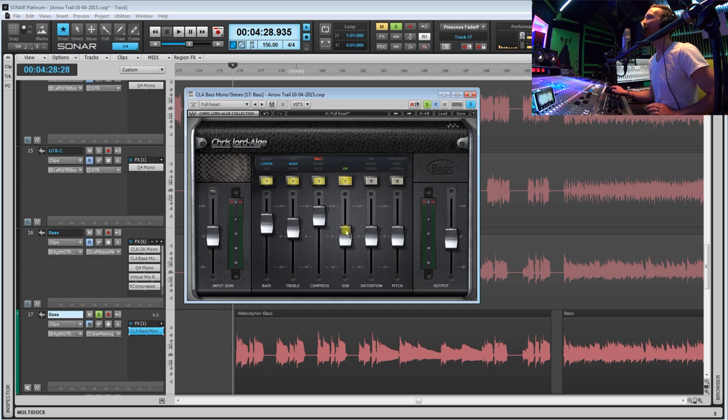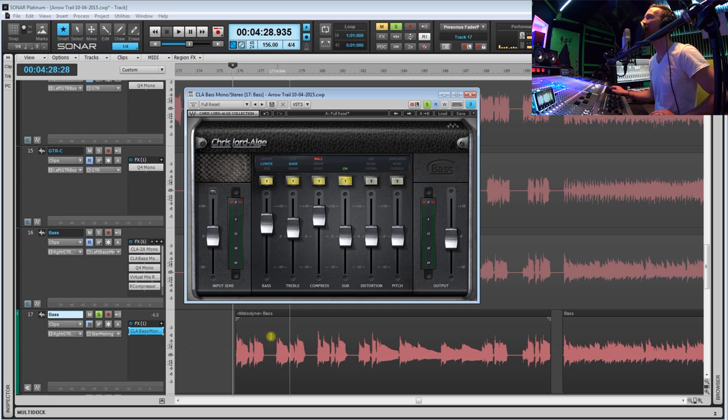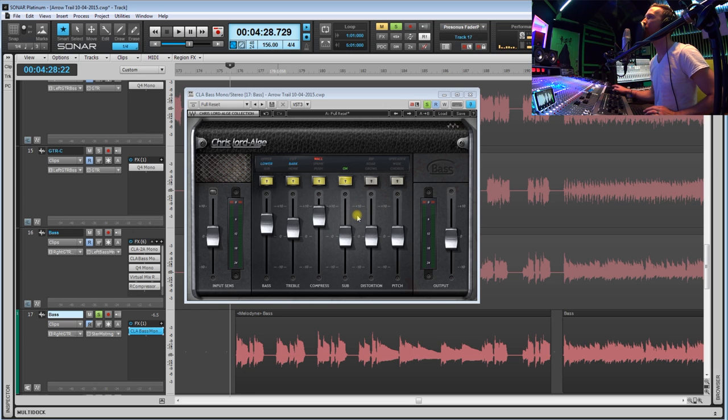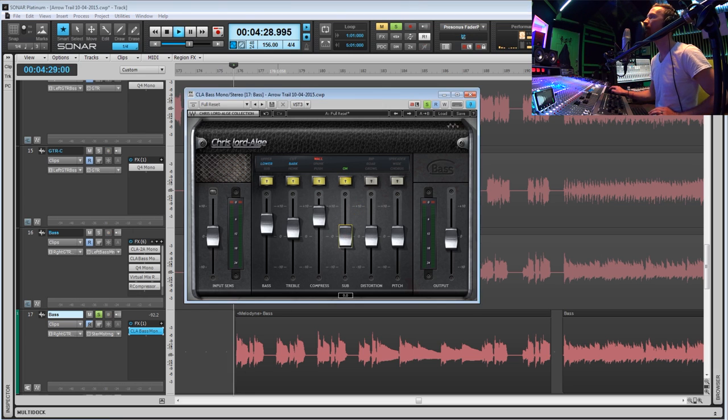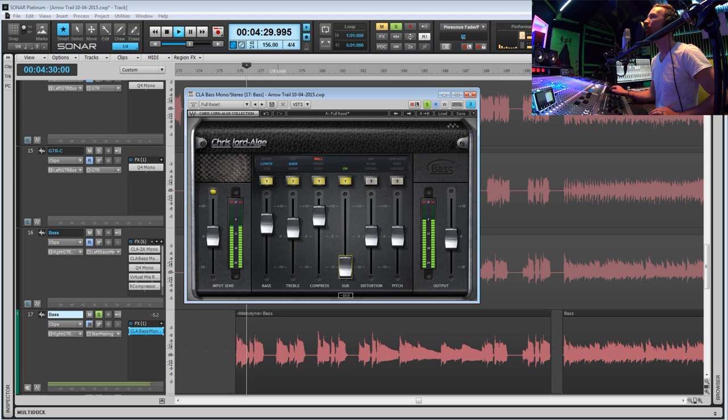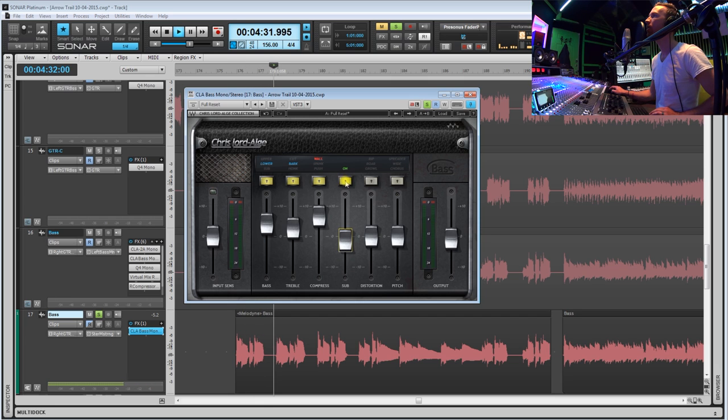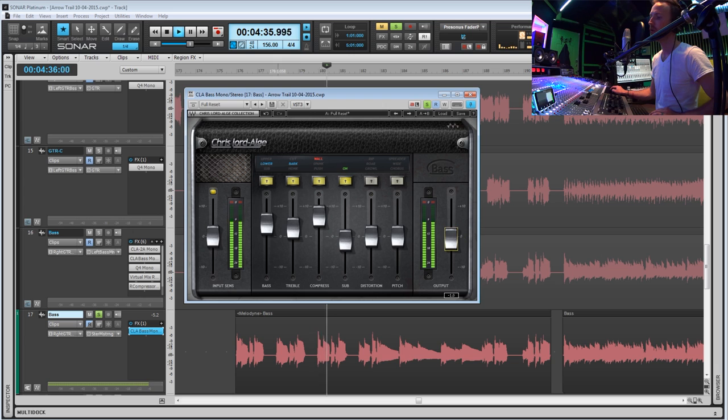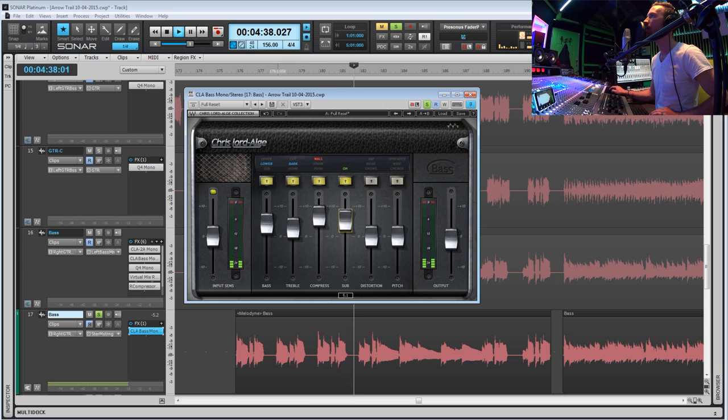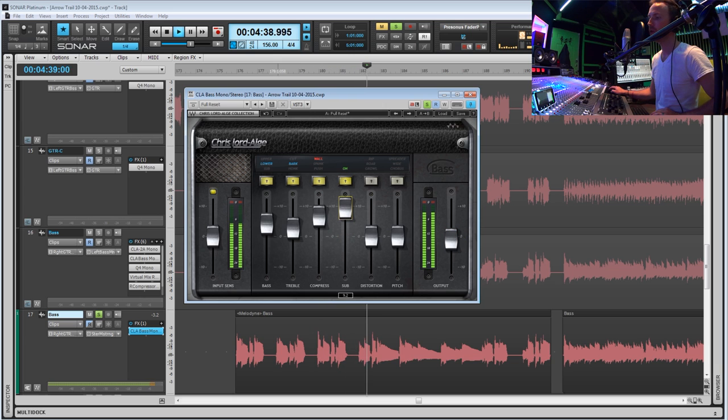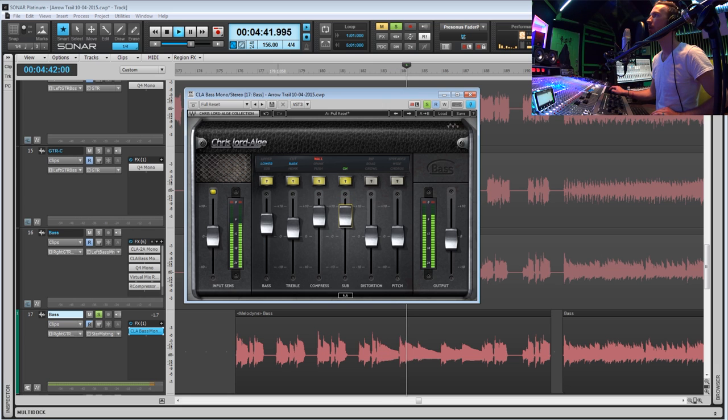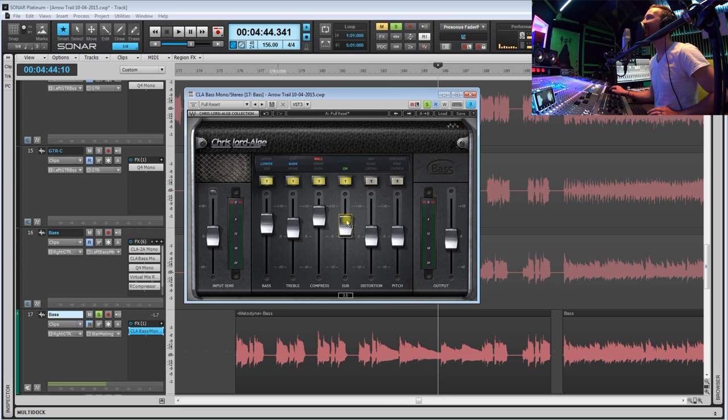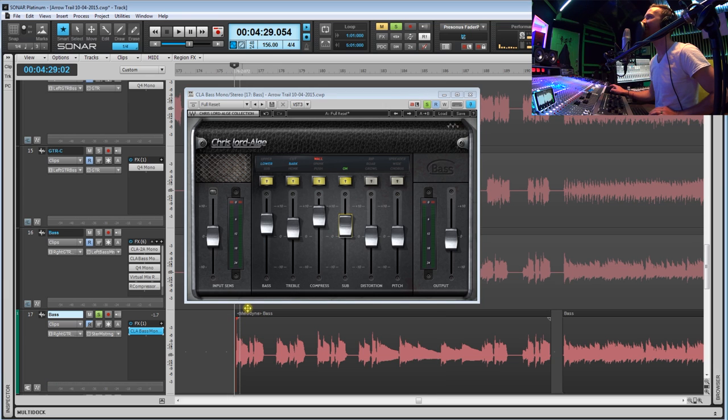Okay, so now let's move on to the sub section. So once again we'll turn it on by turning it yellow and this adds the whole sub octave into our bass track. So that sub really adds some low end in there.